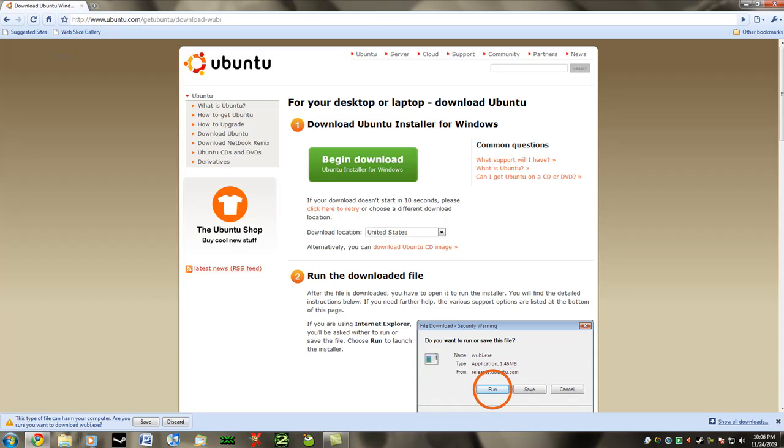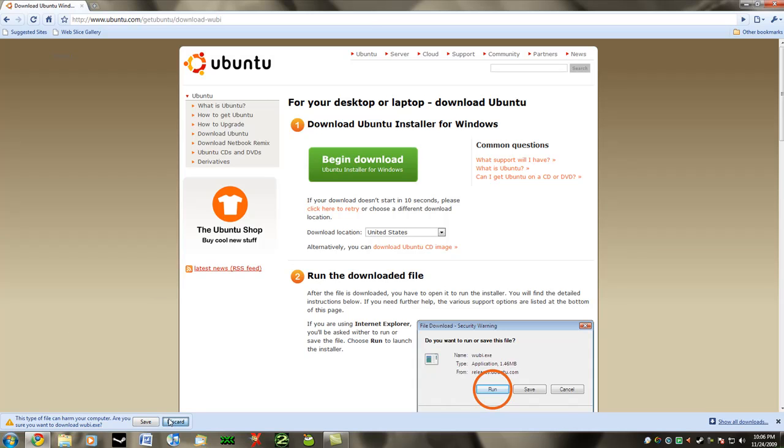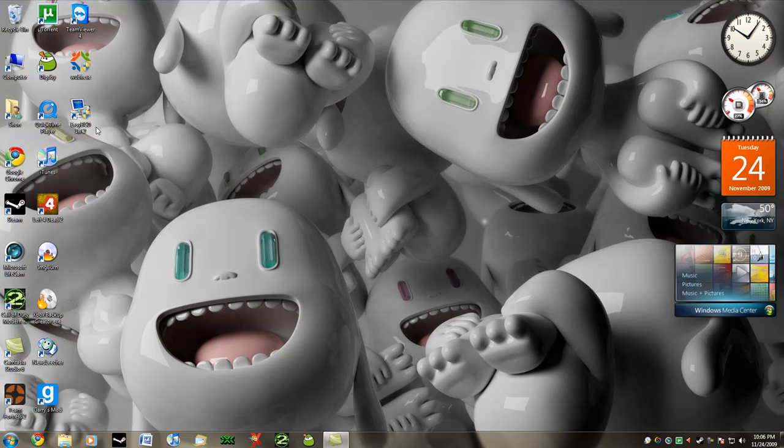You're going to get this little file. Don't worry, there's nothing bad about it. I already have it installed so let's close this. We're going to go here and this is what it's going to look like.